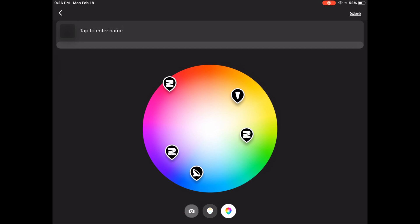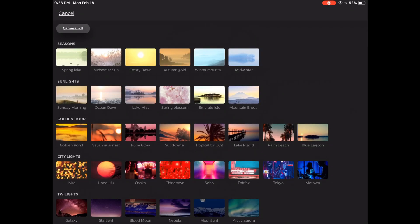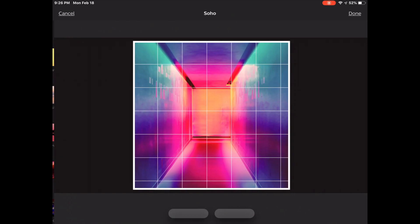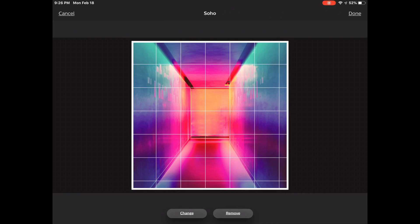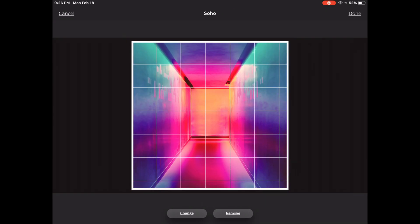And tapping that brings us to quite a nice selection of stock images that Hue provides for us. Or if you prefer you can use that camera roll button on the top left to add a saved image or an image that you've taken. Here I'll be using that nice little Soho photo there. I do quite like how it looks and the colors that it has.